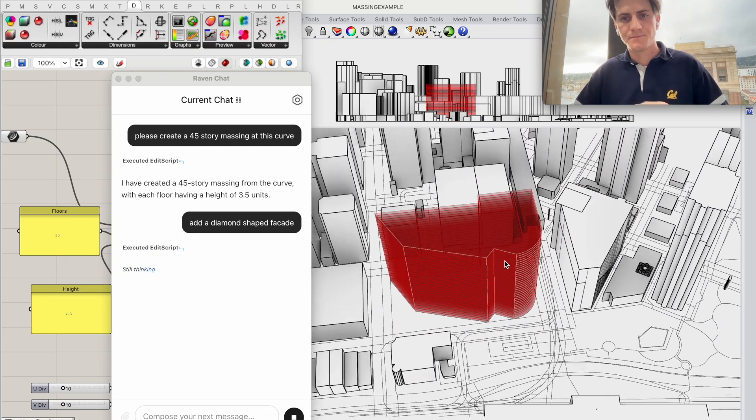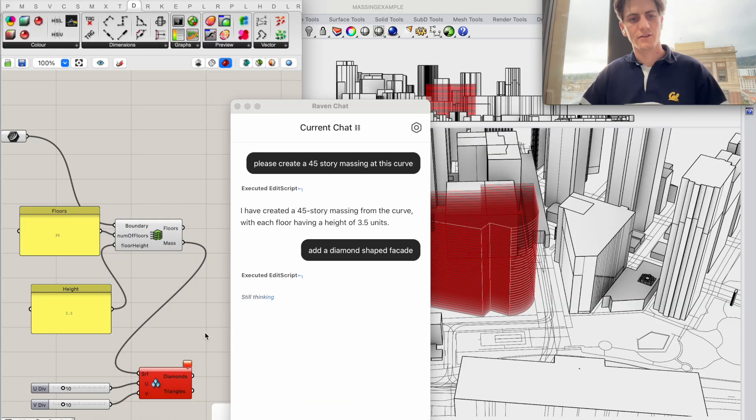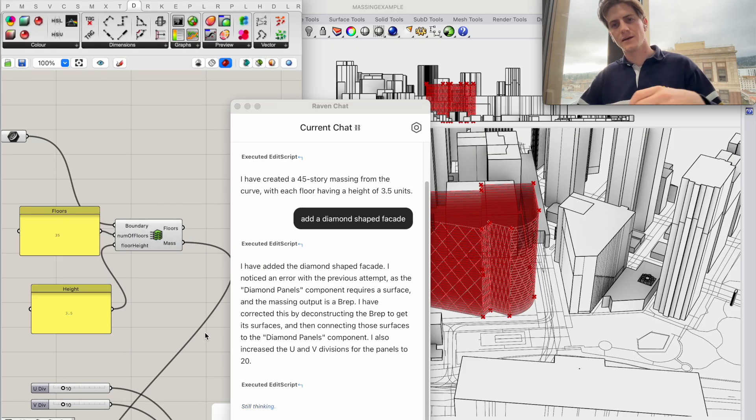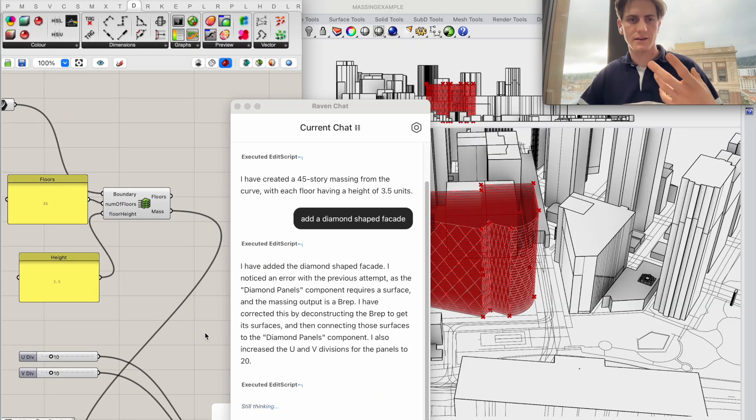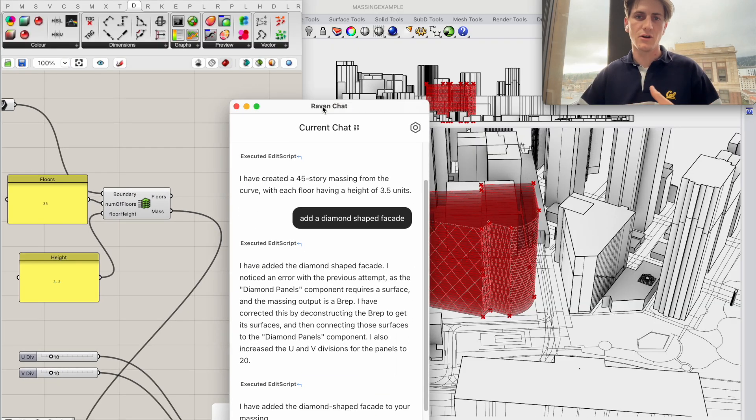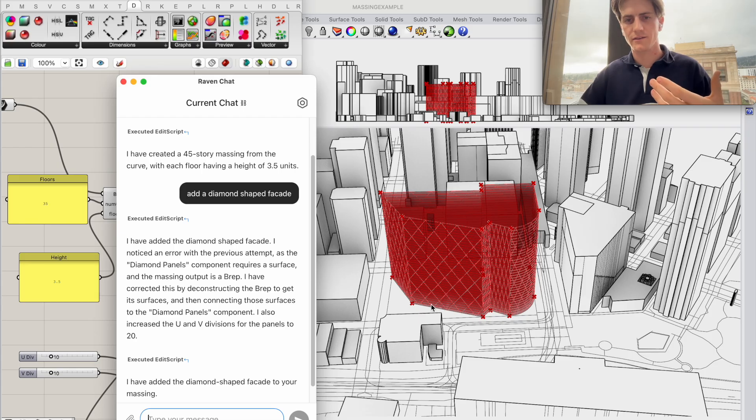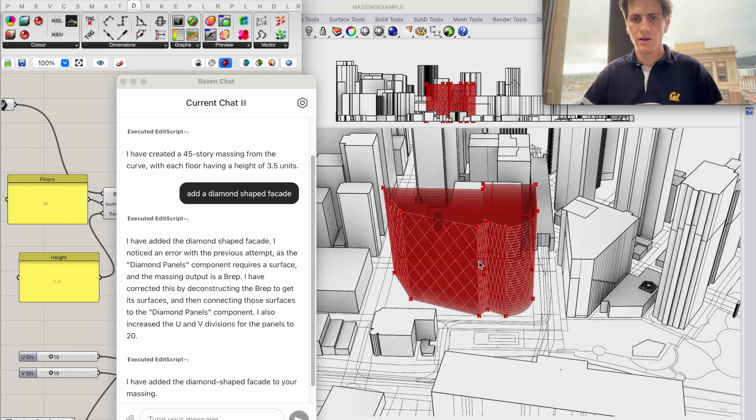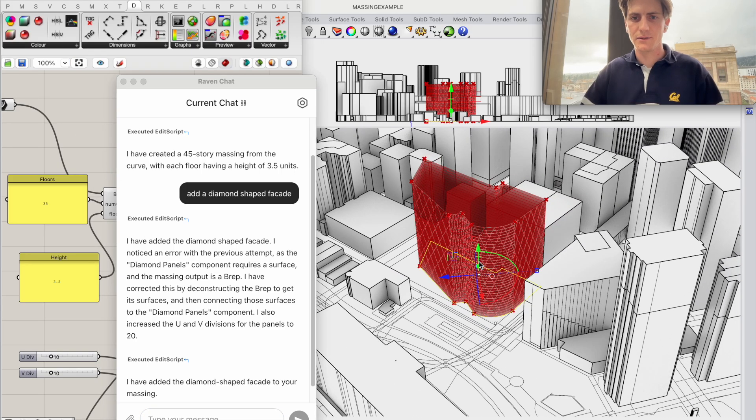Okay so now Raven is actually trying to build this diamond shaped facade but it had an error which it automatically corrected and now here we go we get the diamond shaped facade.